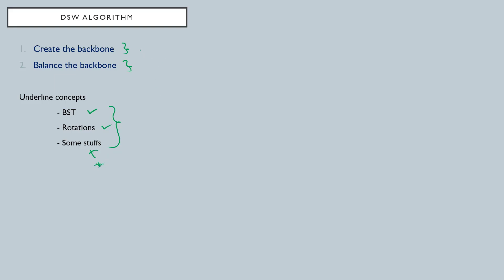Those are the basic two parts. First we have to create the backbone, then we can balance that corresponding backbone, then we will have the DSW balanced binary search tree.